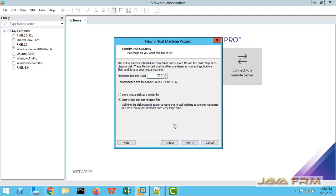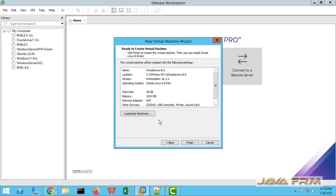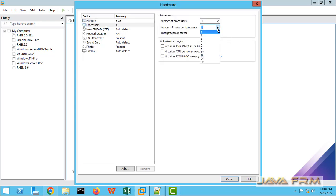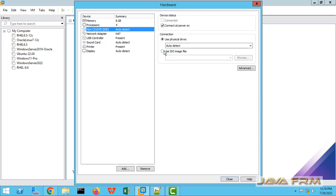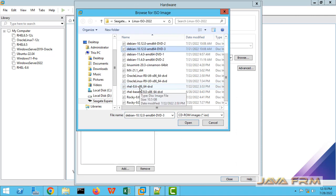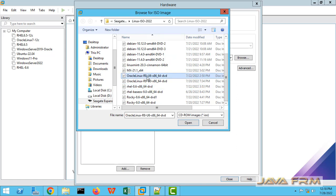I am allocating around 40 GB of disk, saved as a single disk. I am also allocating around 8 GB of RAM and a 4-core processor. For the CD/DVD, I am selecting the Oracle Linux 8.6 DVD ISO file, which I already downloaded from the Oracle website.